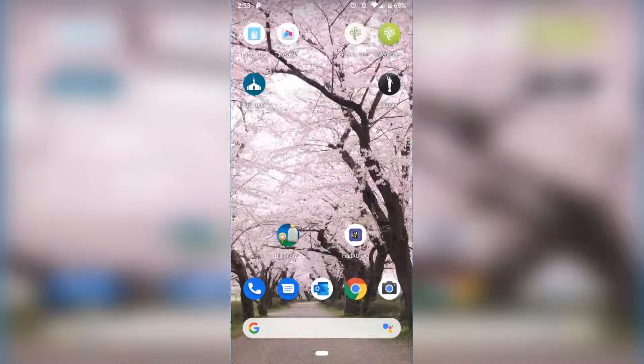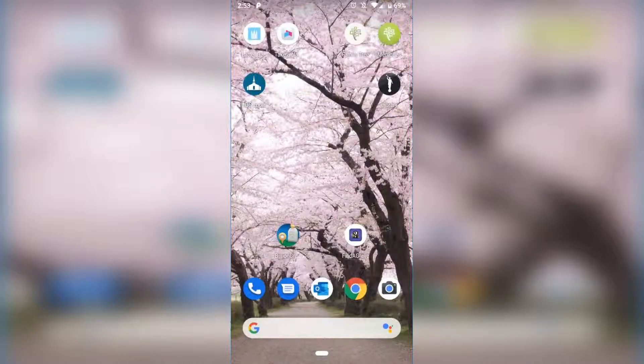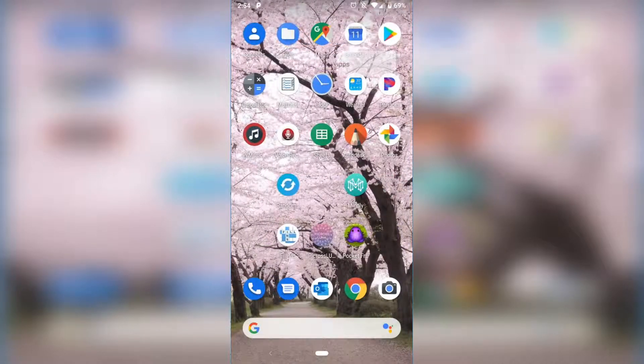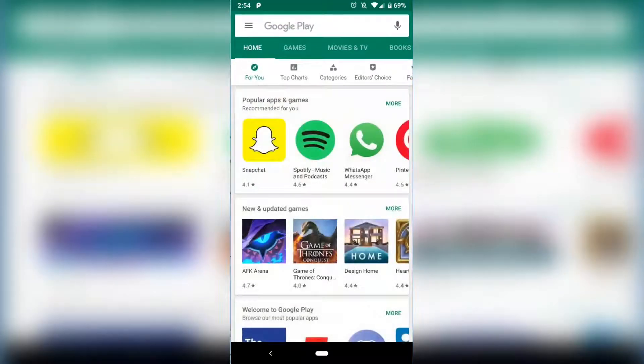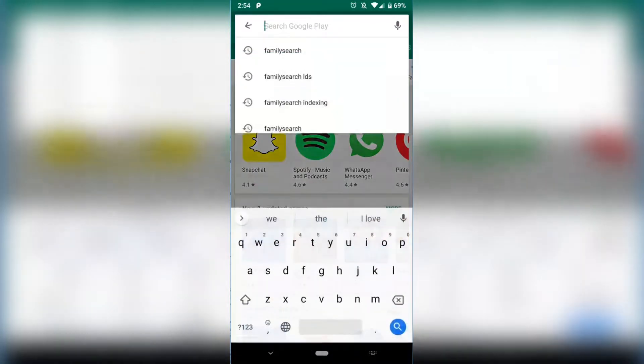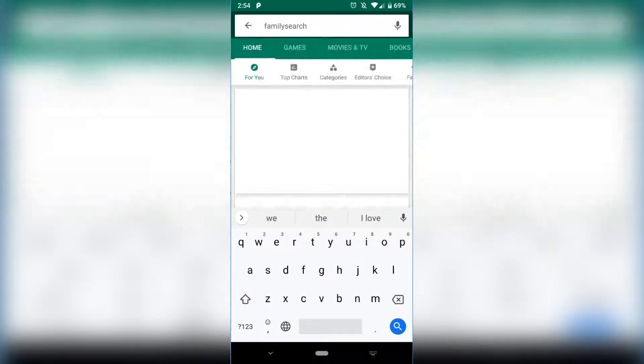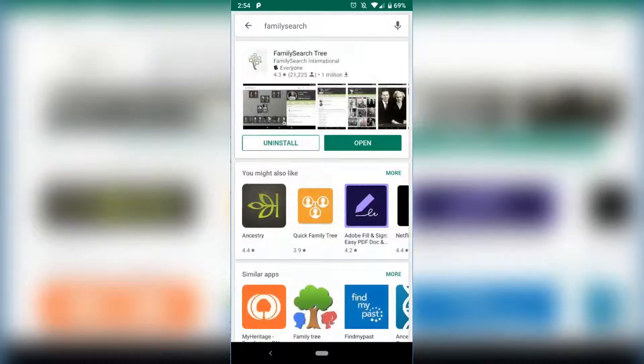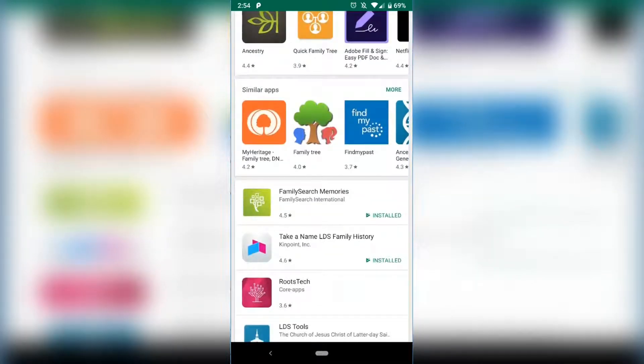First thing you'll want to do is get the FamilySearch app. So I'm going to go to my Play Store. I'm going to search FamilySearch and it's actually going to immediately pull the FamilySearch Tree for me.